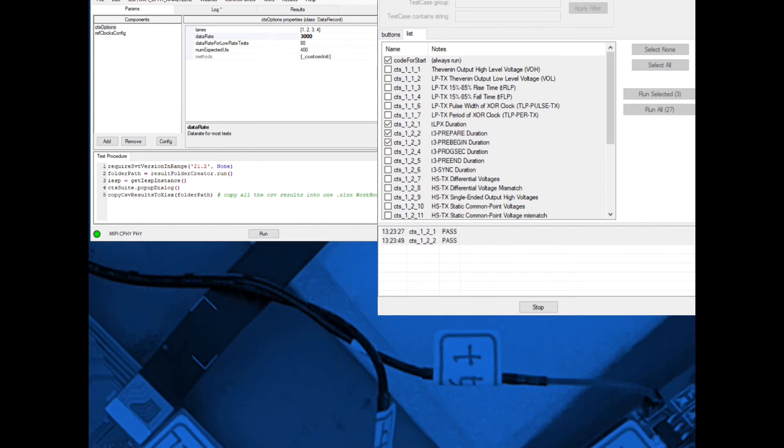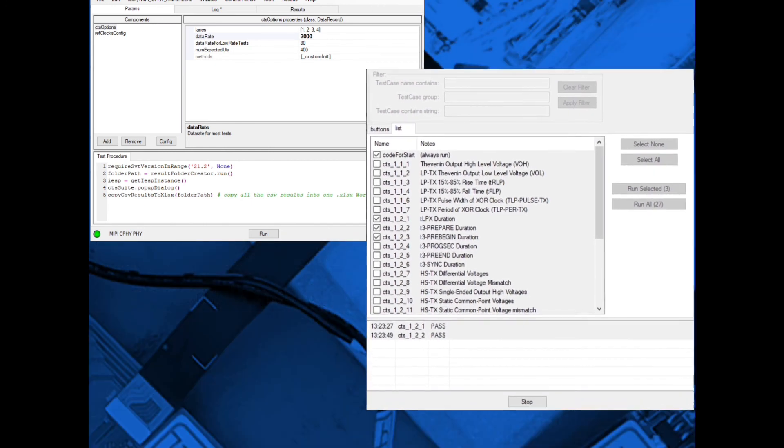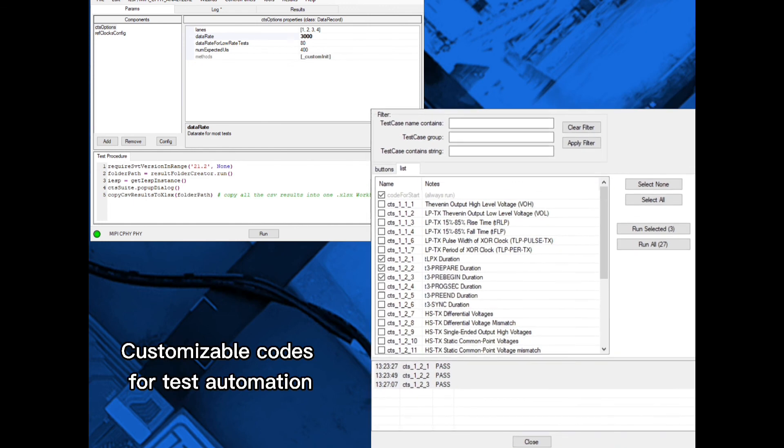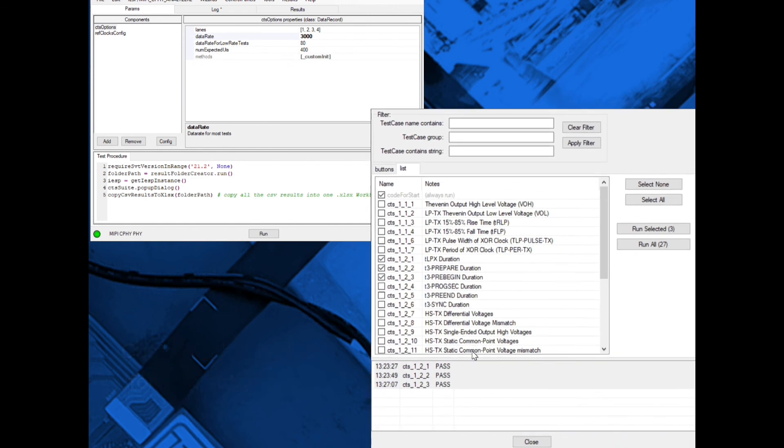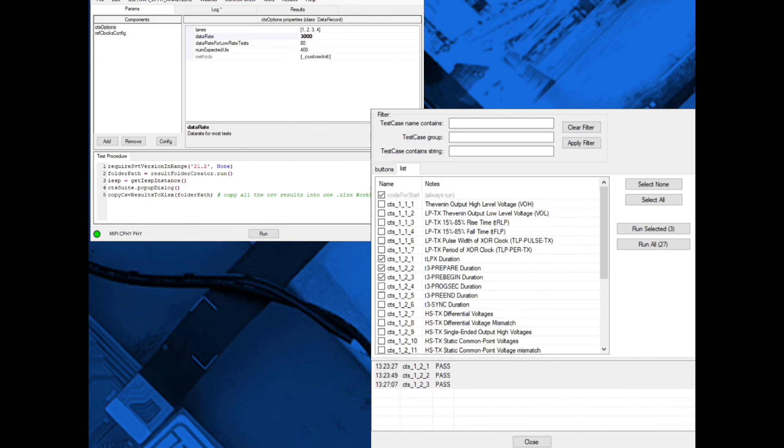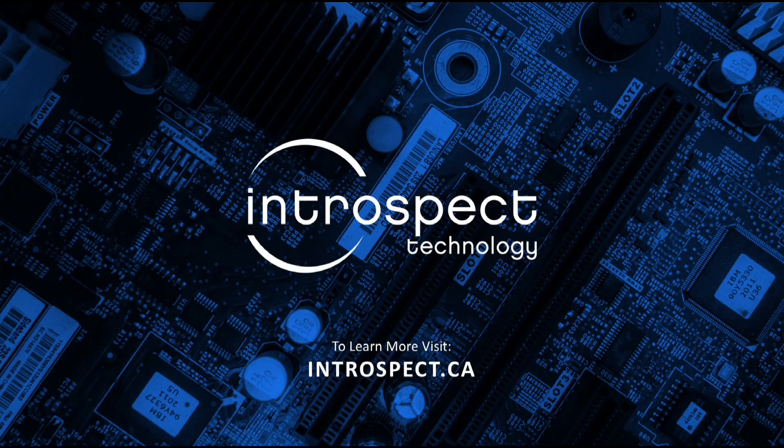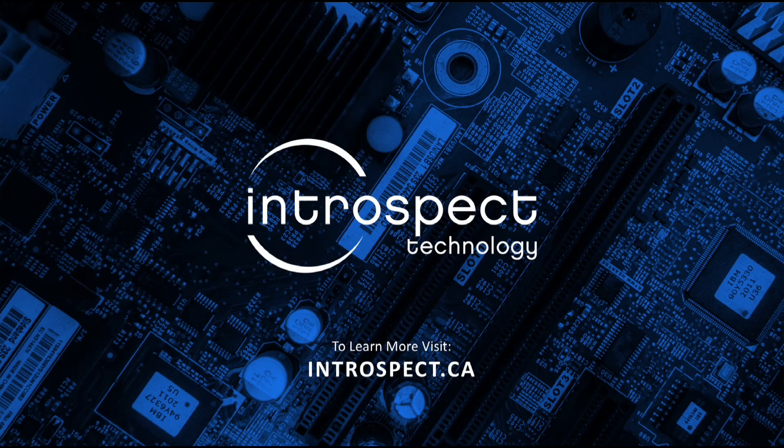Each CTS application contains code which may be customized, particularly to allow for test automation in a customer application. For more information on these or any other Introspect products, please contact Introspect Technology. Thanks for your attention.